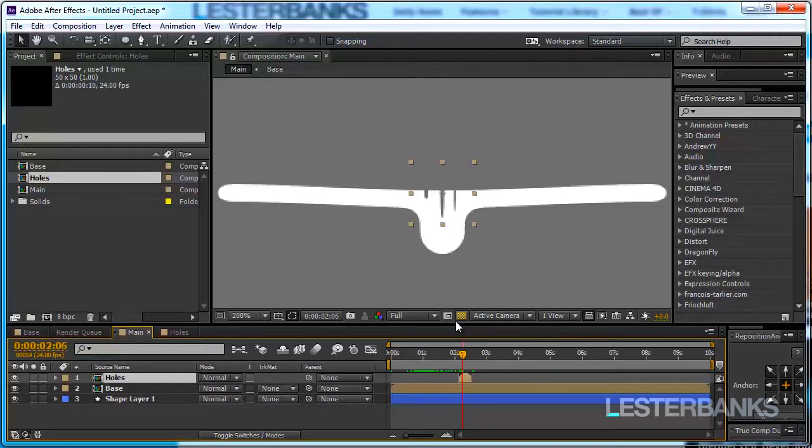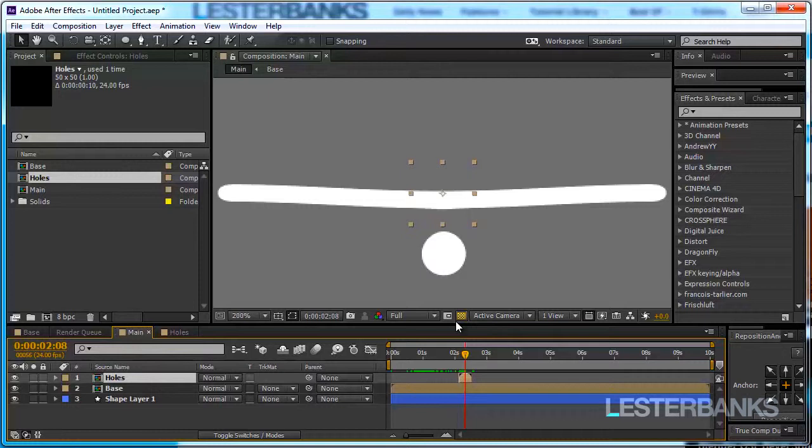And now let's see how long it takes the circle to detach. One, two, three, four, five frames. With the holes layer still selected I'm going to hold alt on my keyboard and click once page down so it just nudges the layer one frame forward.